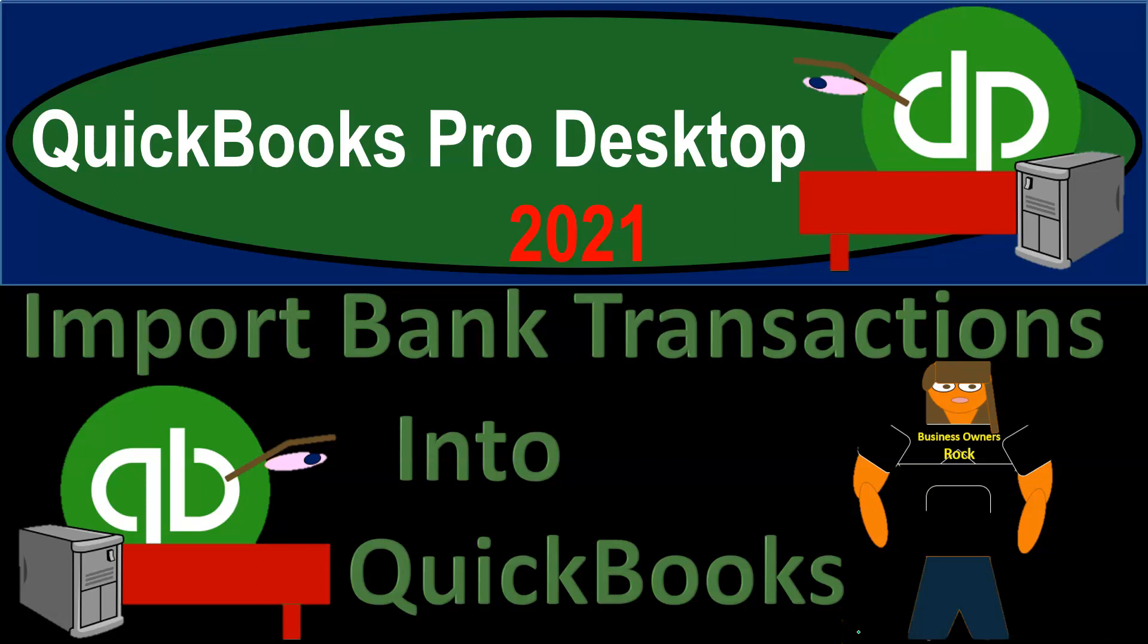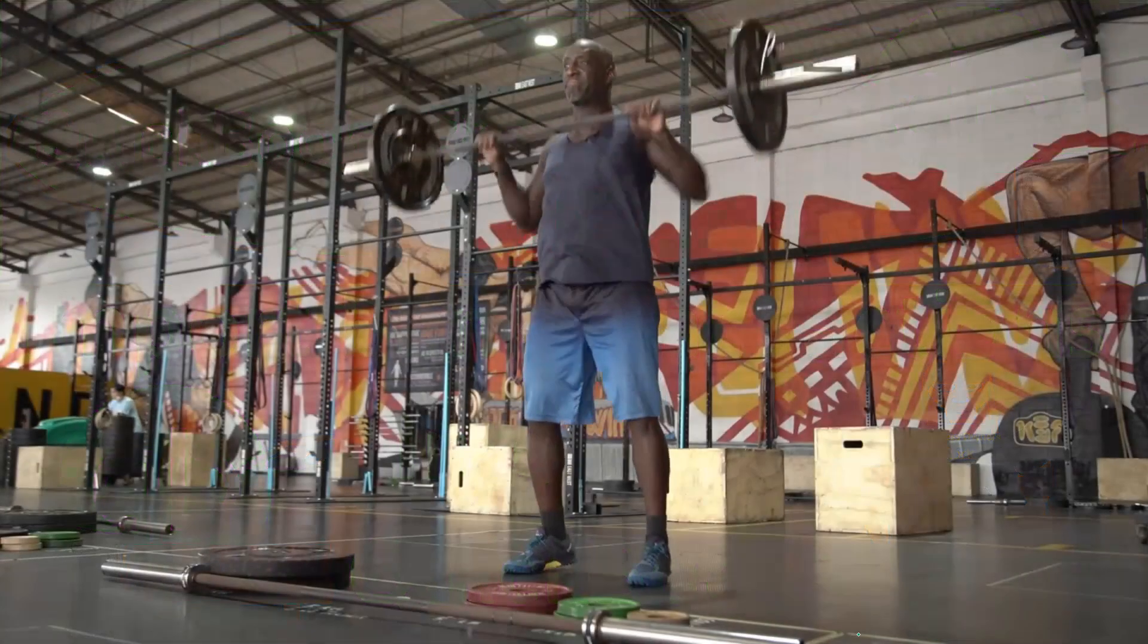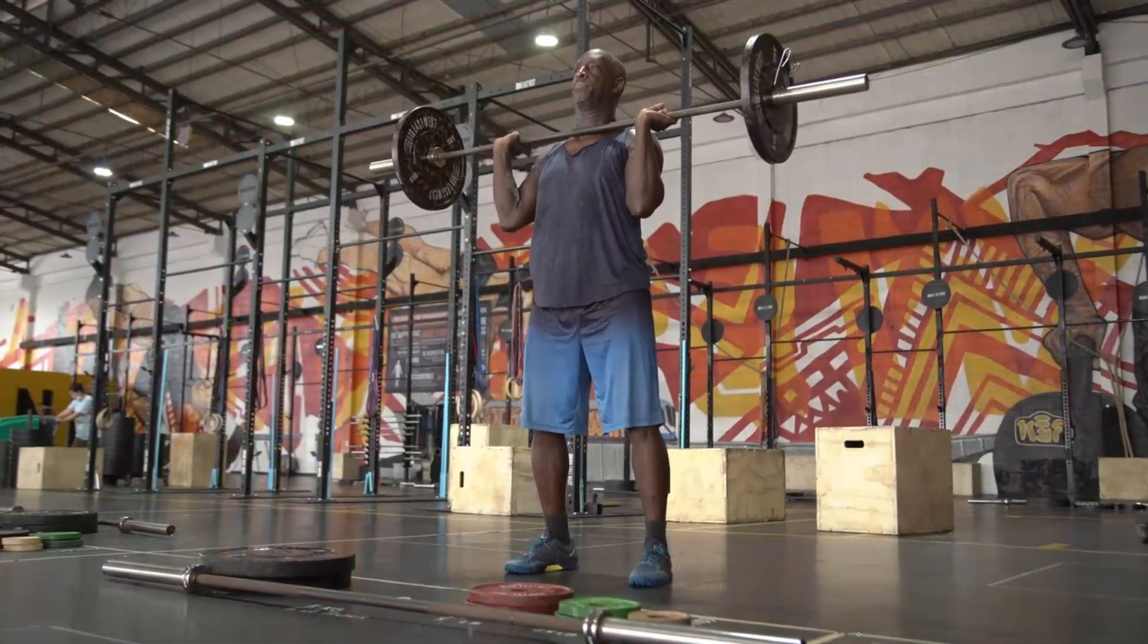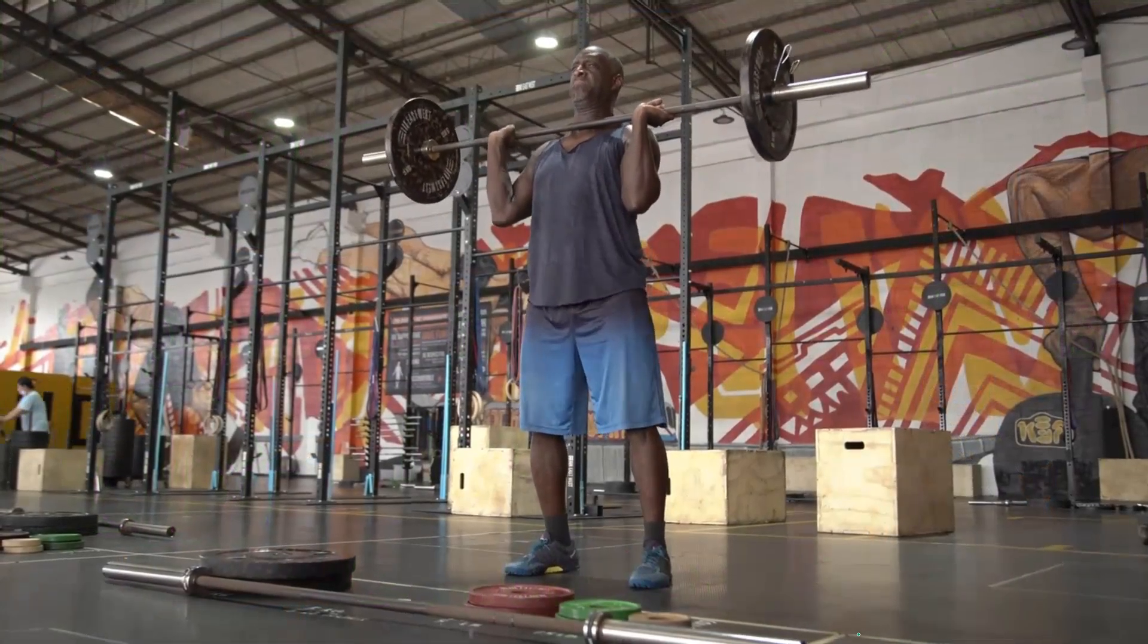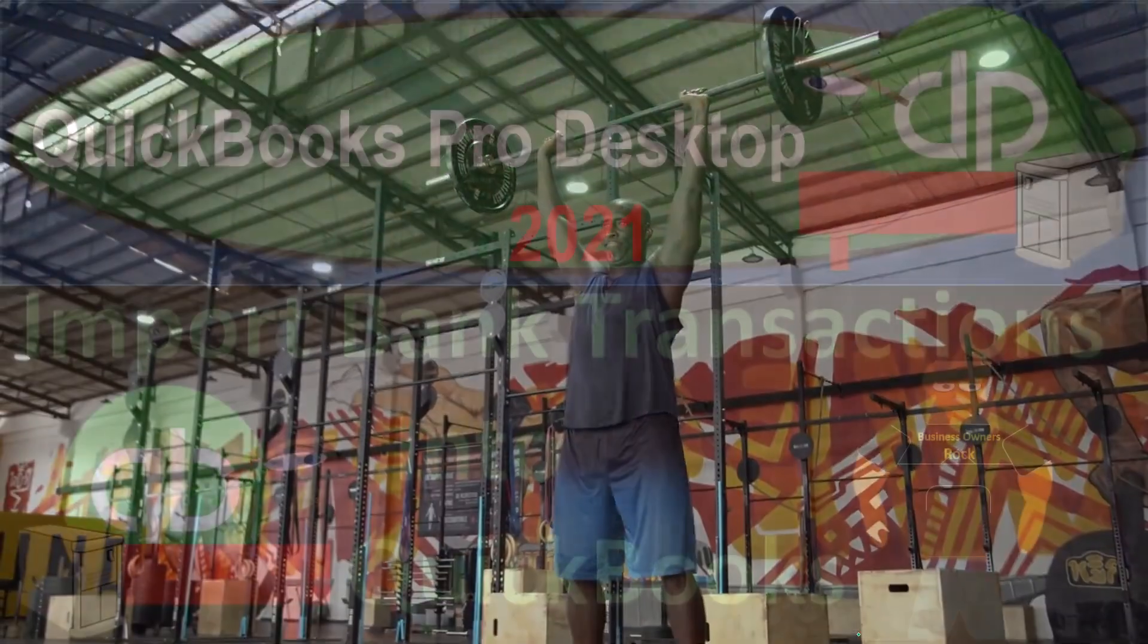QuickBooks Pro Desktop 2021. Import bank transactions into QuickBooks. Let's get into it with Intuit's QuickBooks Pro Desktop 2021.